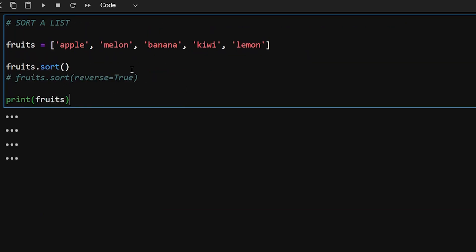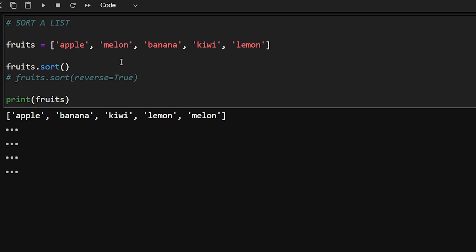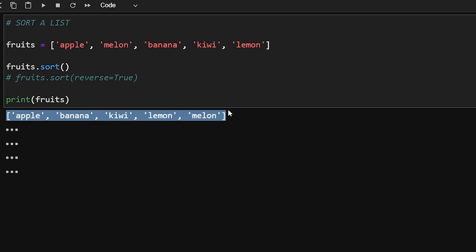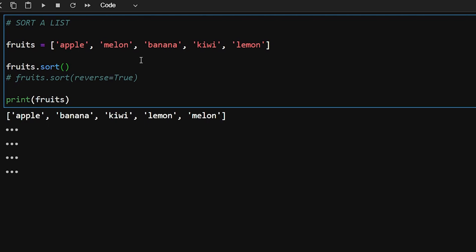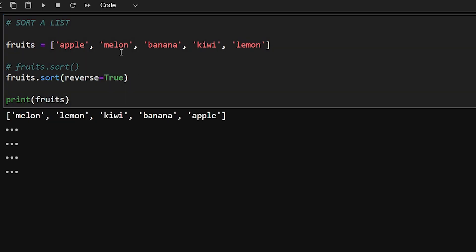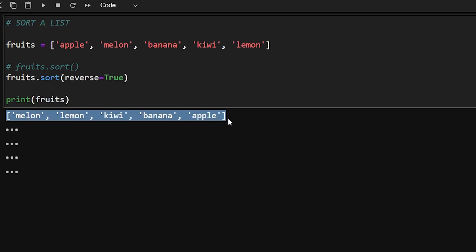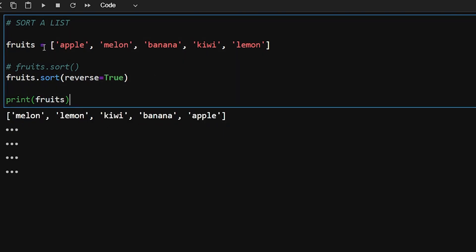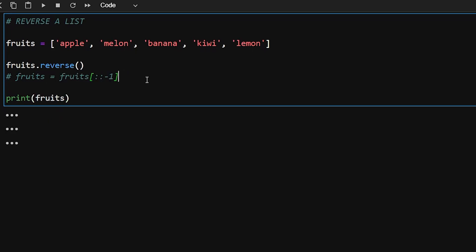Now let's see how to sort a list. We use list.sort(), which sorts in alphanumerical order. By default it sorts in ascending order. If you want descending order, pass reverse=True to list.sort() and it will sort in descending order, as you can see in the output.